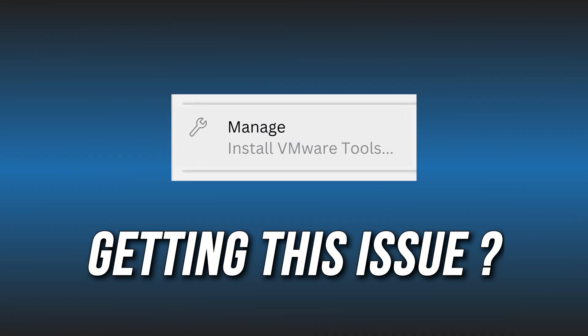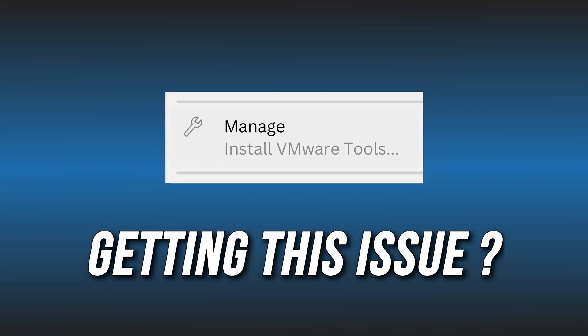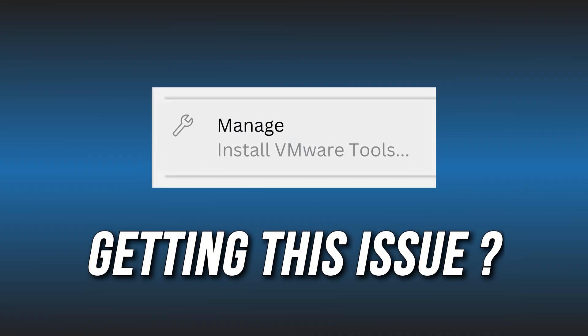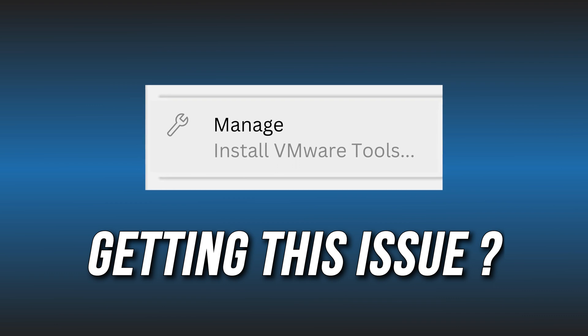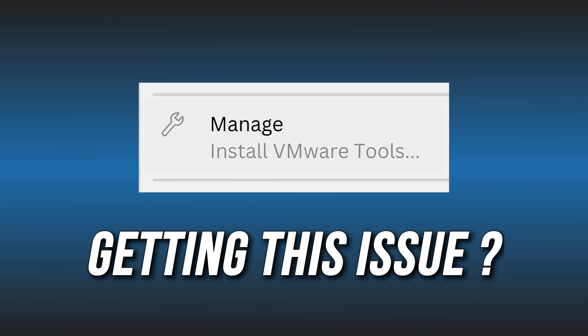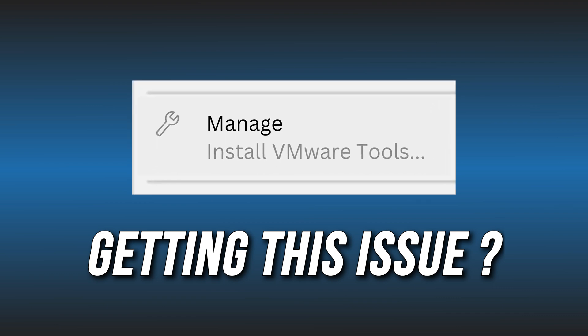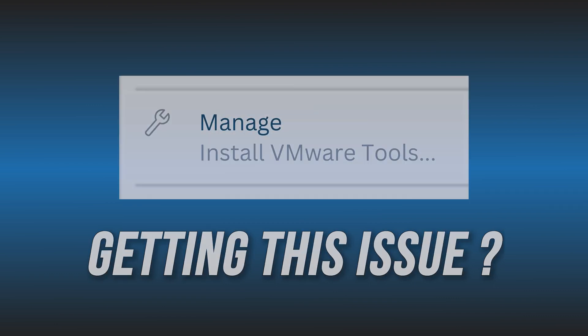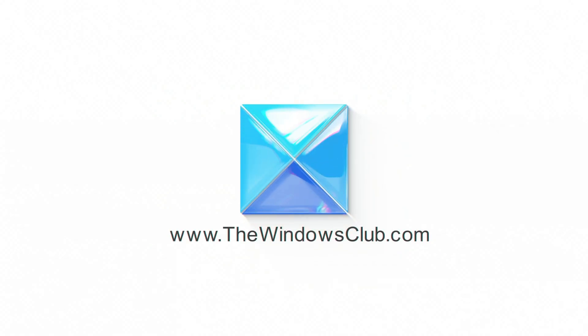Cannot install VMware Tools because the Install VMware Tools option is grayed out? We have you covered. Here we have shown how you can do it. This is the Windows Club.